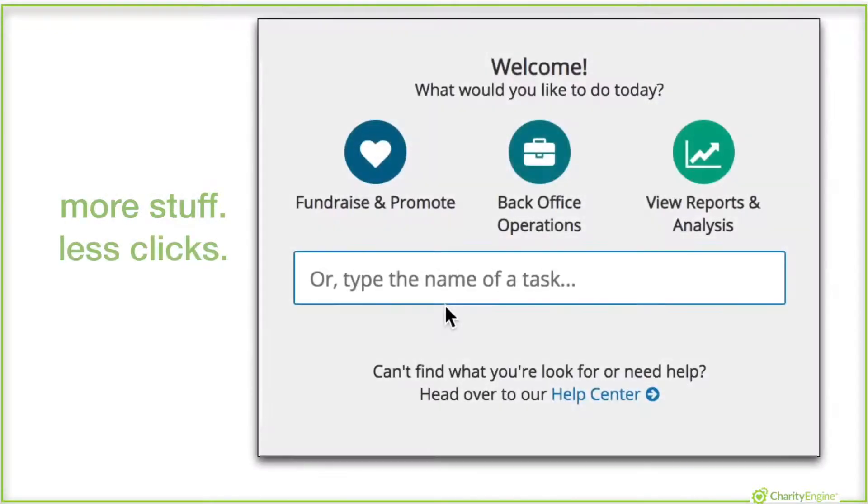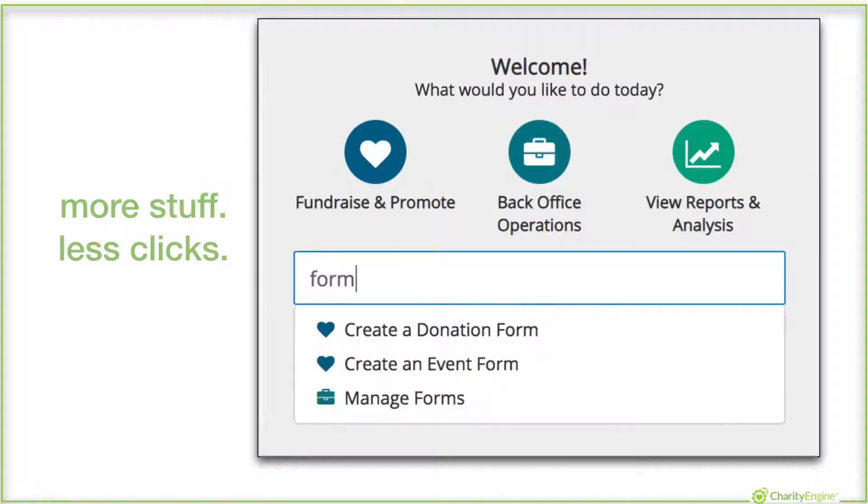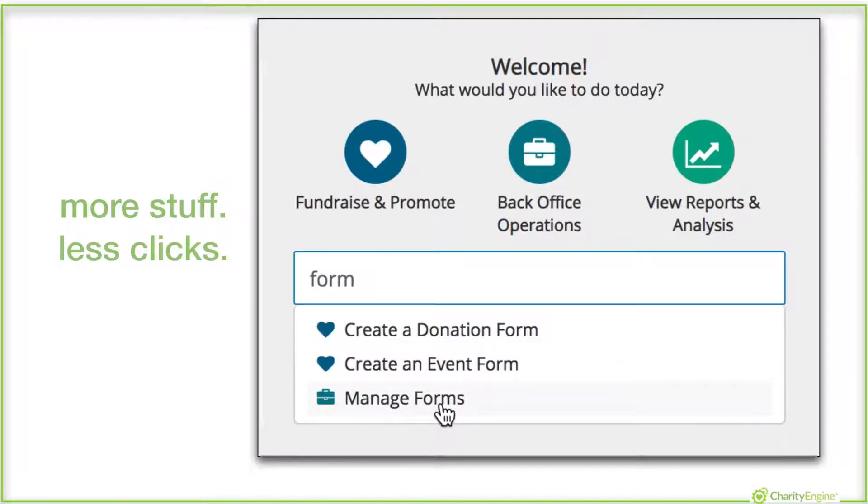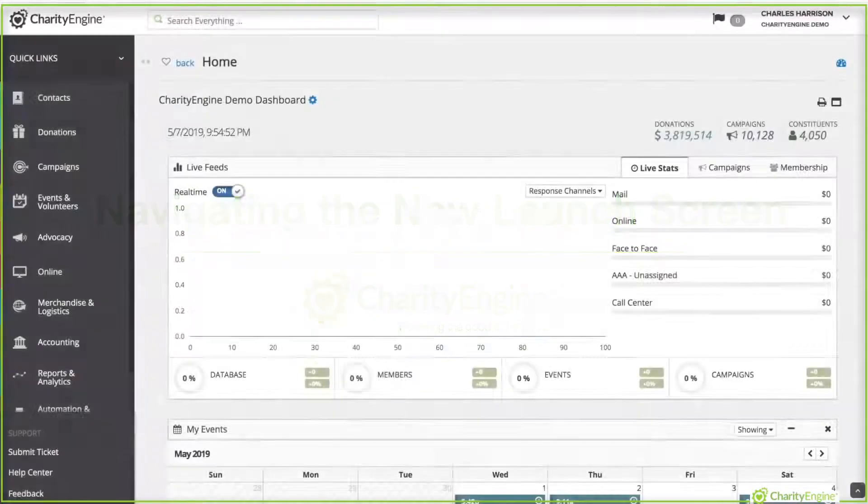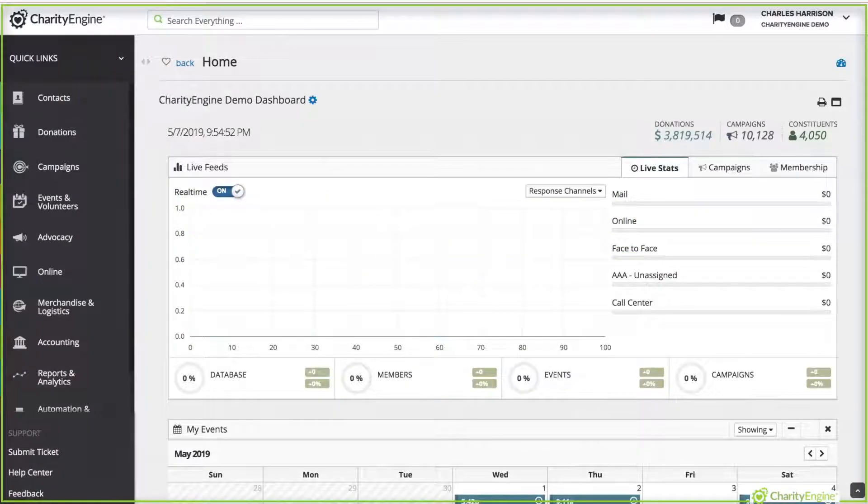Getting to do more stuff in less clicks. That's what the new welcome screen in Charity Engine is designed for. Getting you to your tasks easily and intuitively. Now let's look at how to navigate the new launch screen.